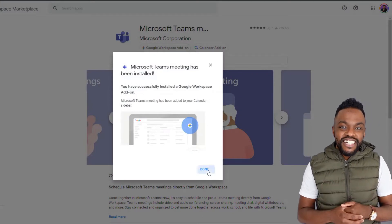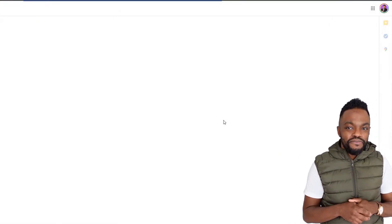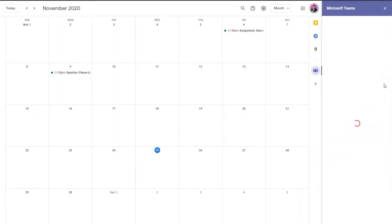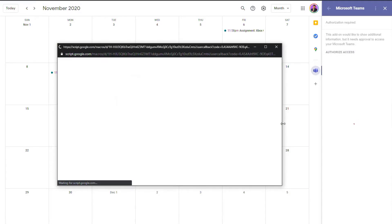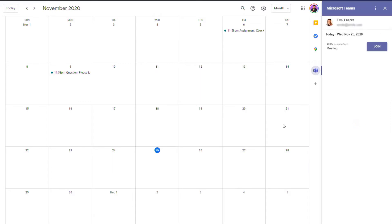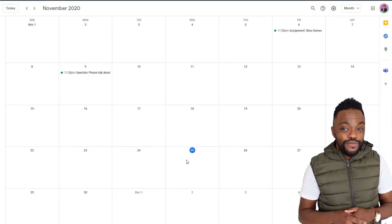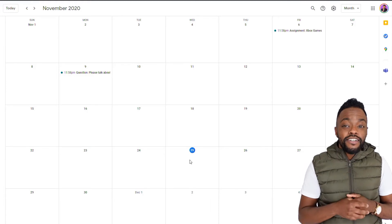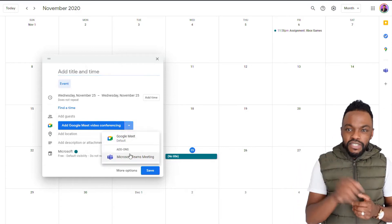Once you do that, you want to just sign in — it's quick and easy as long as you know your work credentials. We are back! So now what we want to do is click on our calendar and make a new calendar invite. Once you click on that calendar invite, you'll see Google Meet right there, but we're going to change that — we're going to switch that to Microsoft Teams.